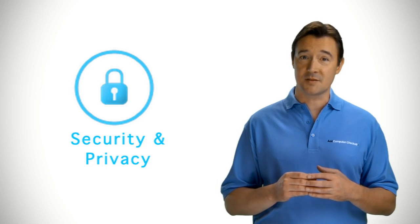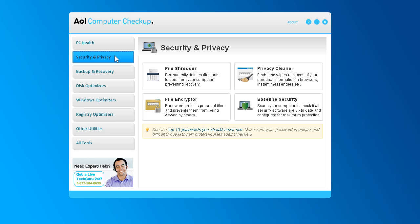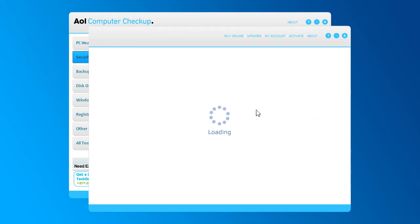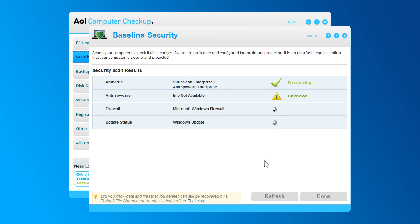Of course, you want to trust that your personal data and family are safe online. AOL Computer Checkup provides an overall system security status to let you know whether or not you're protected from the latest online threats.